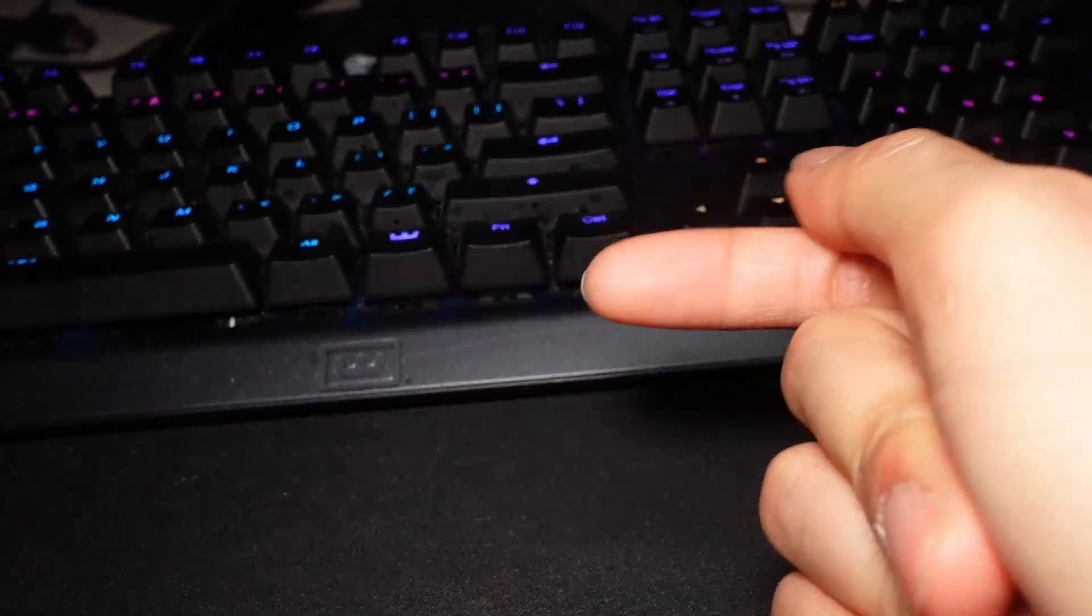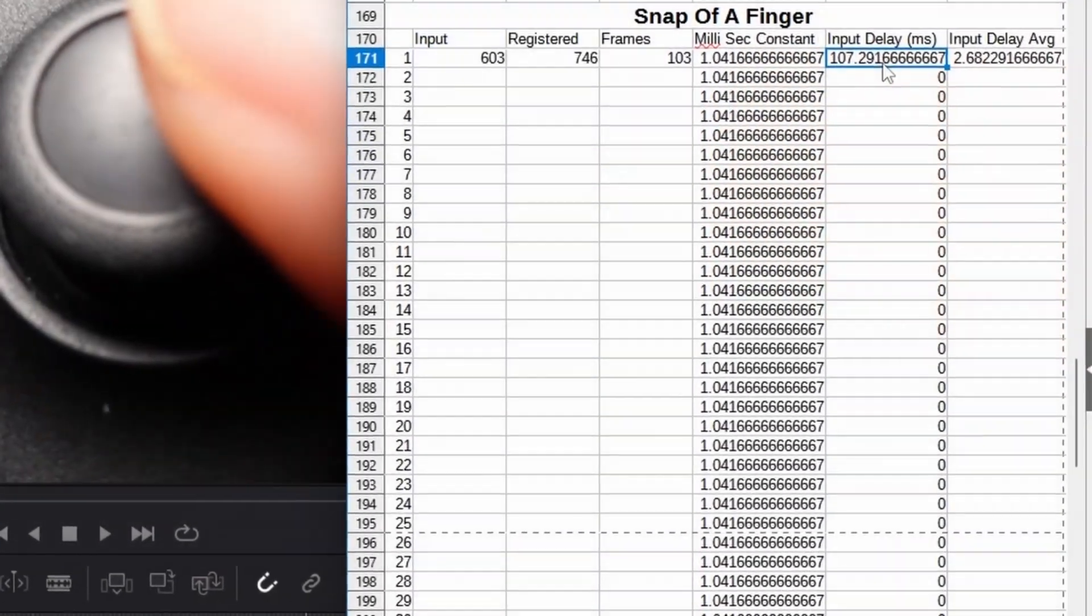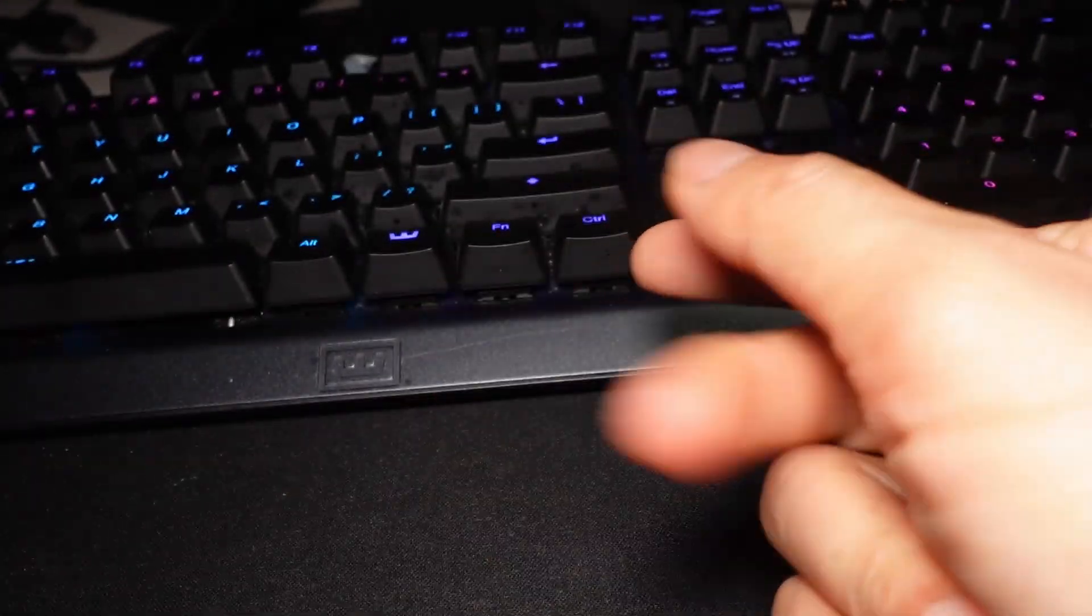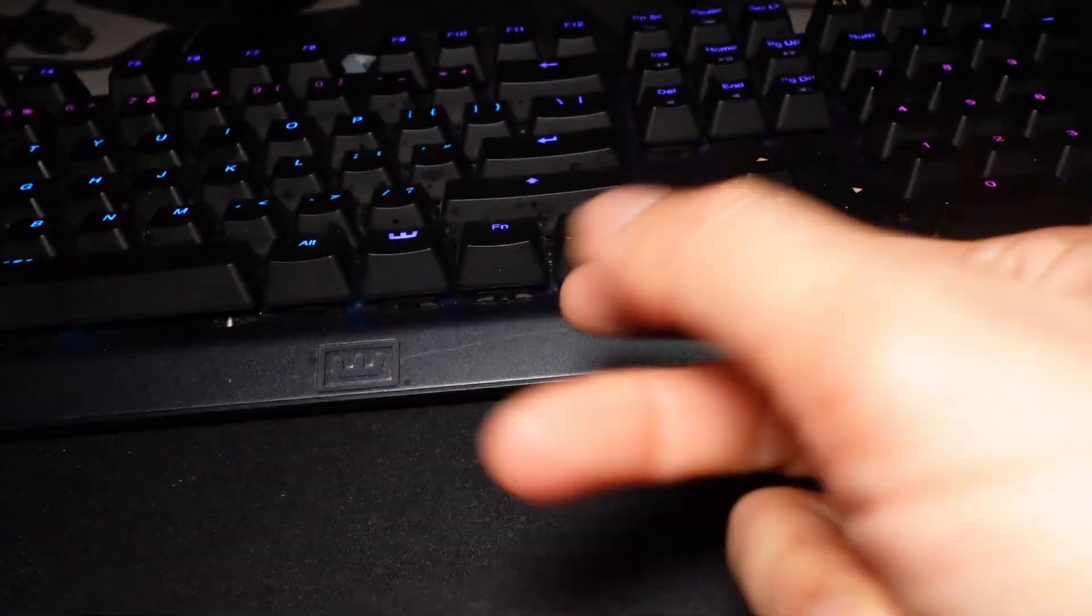And how about a snap of a finger? When you hear a snap of a finger, you think it's instantaneous, right? It's right away. Well, obviously we know that's not true. So let's find out how fast an actual snap of a finger is. And here we go. 107 milliseconds. This may be the first time that anyone has ever measured how fast a snap of a finger is. What do you think? Should I submit this information to the Guinness Book of World Records?